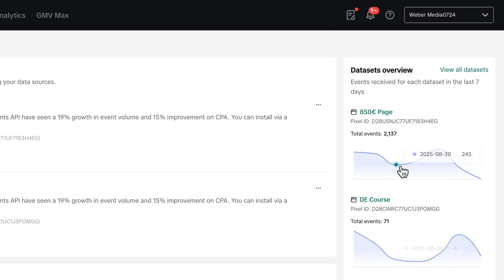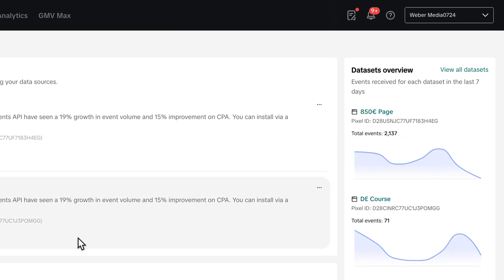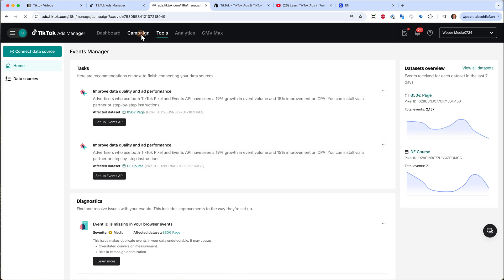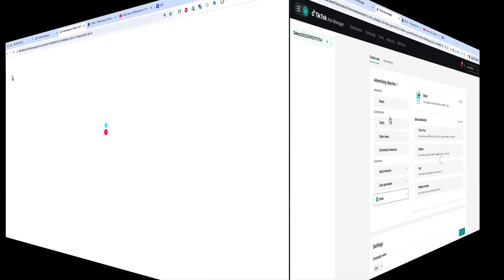And once you have done that, you will see some events here on the event manager. Here you can see my pixels. And just give it some time. Browse through your shop. And then you will see the events here. And now we go back to campaigns and hit create.